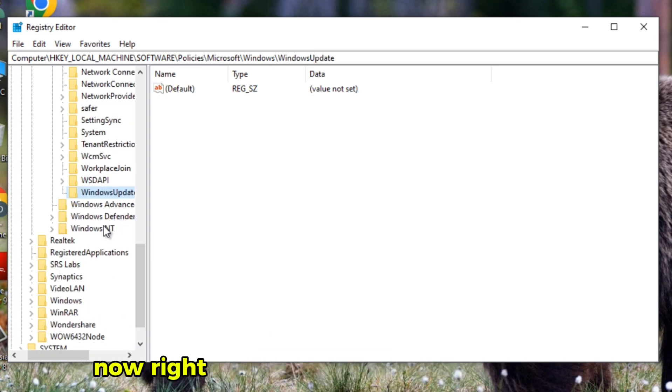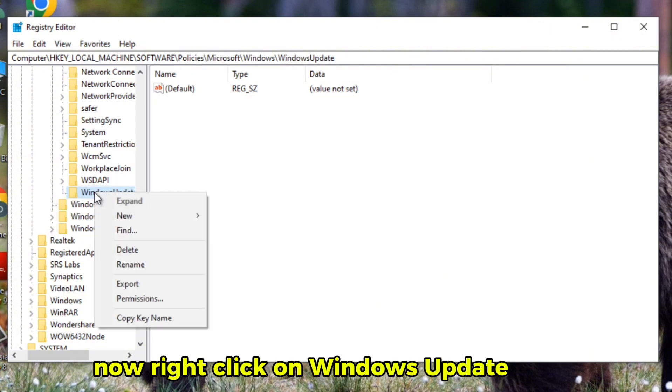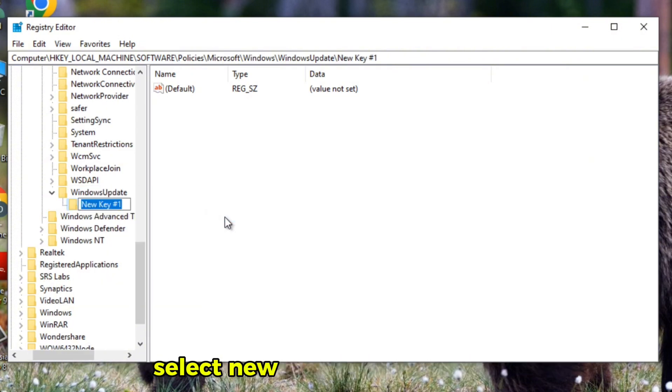Now right-click on WindowsUpdate. Again, select New Key. Rename it as AU.